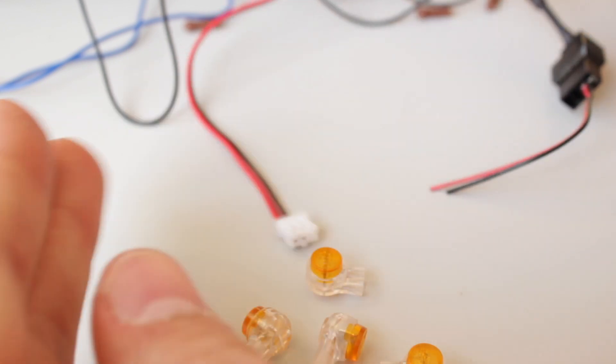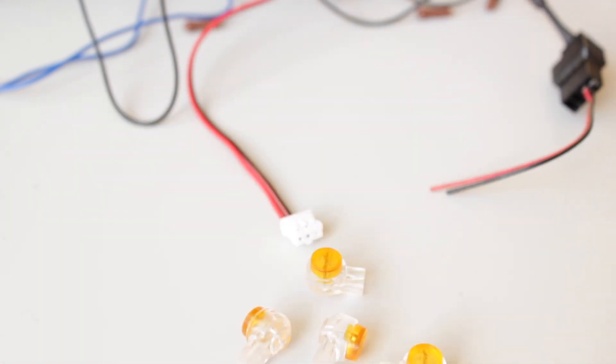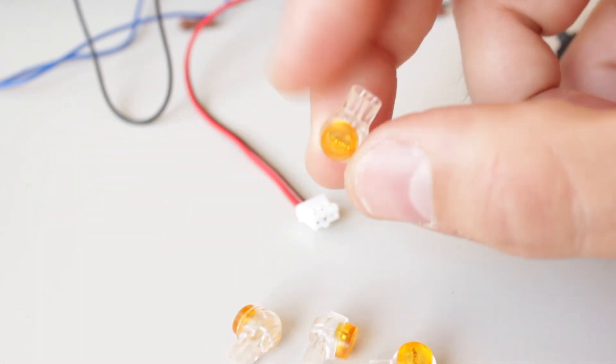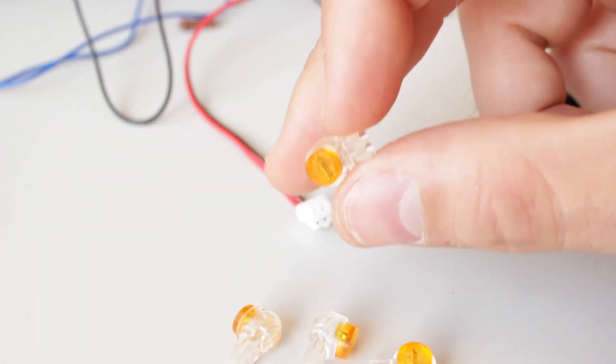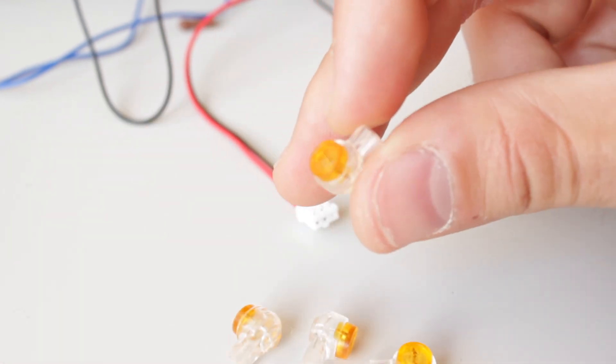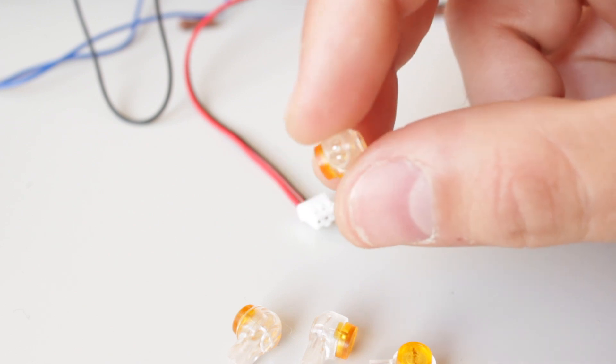Instead of soldering the cables we're going to use two of the included 3M scotch lock connectors following the next steps.